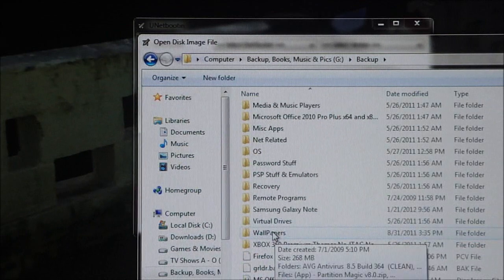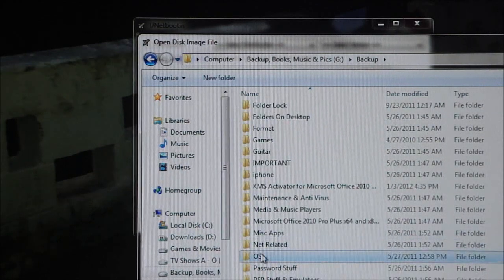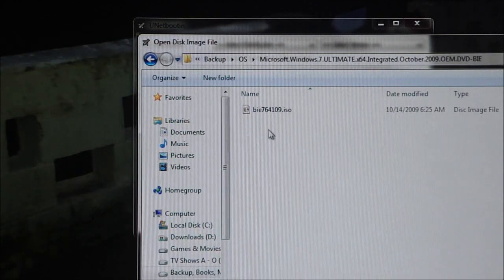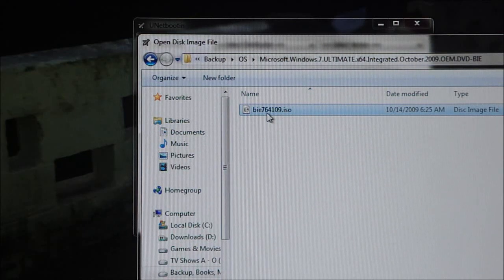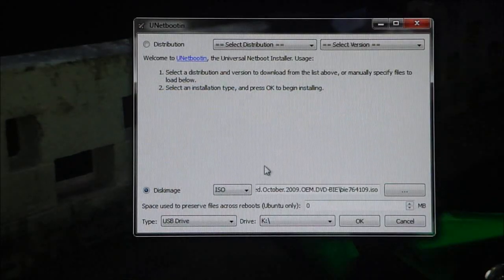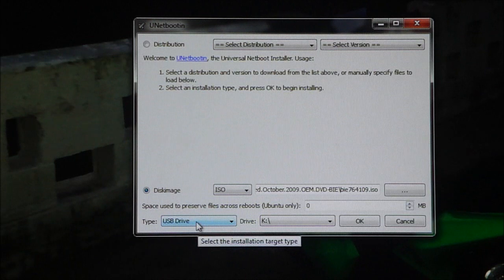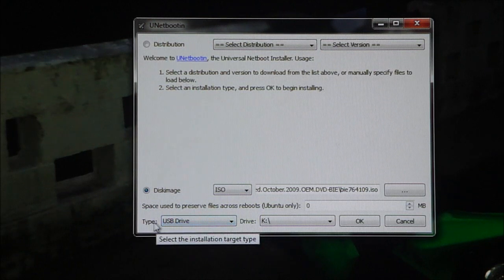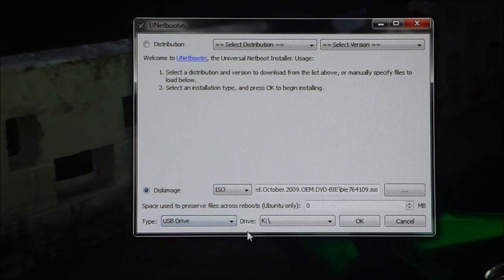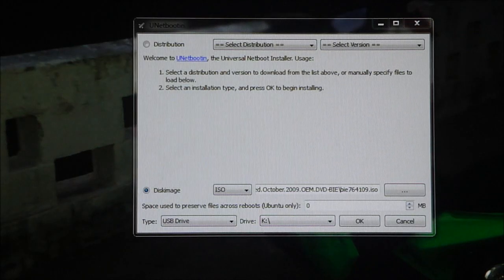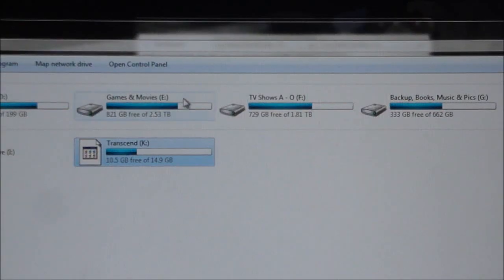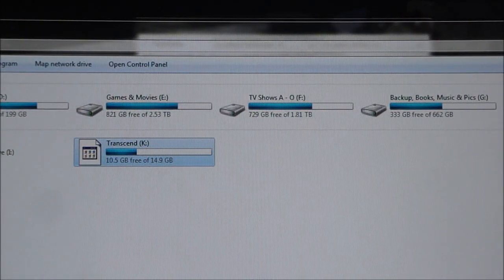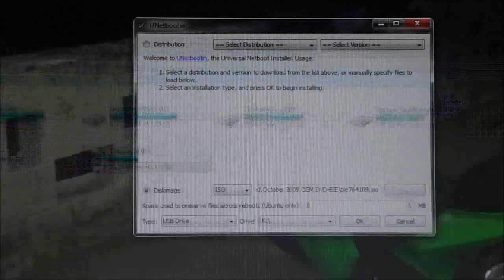select disk image, select ISO and click on the three dots, navigate to wherever you have your operating system stored. The ISO file of Windows 7 is the OS I'm going to be using over here. And then right below you've got type USB drive and under drive you've got the drive letter. For example, my Transcend drive is the K drive so I've got it as K drive over here.